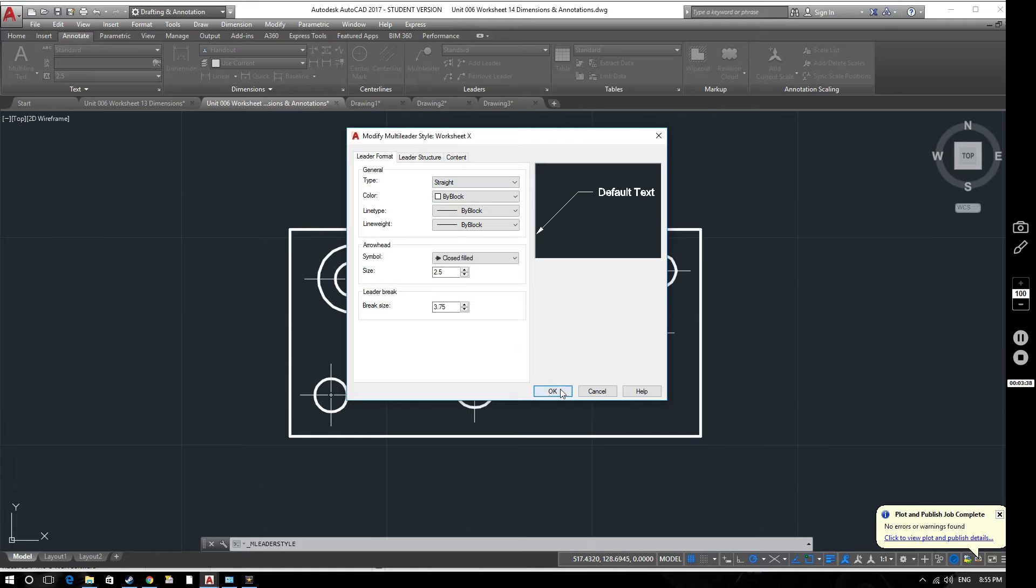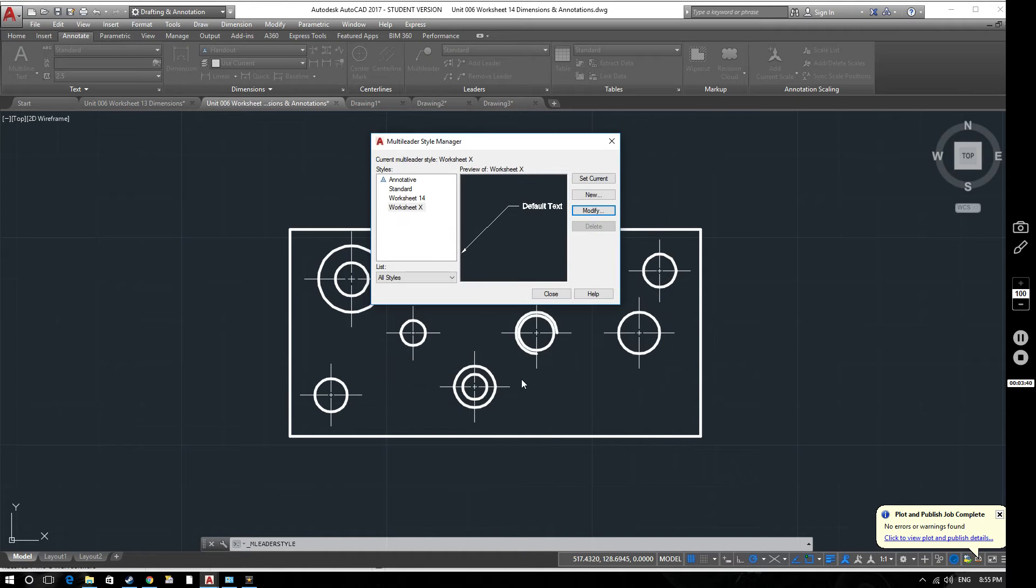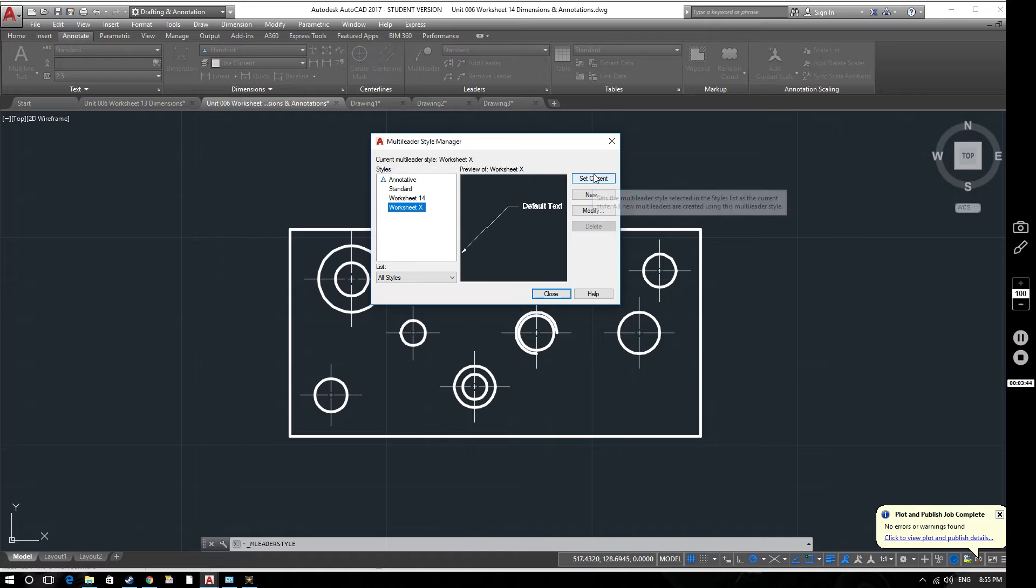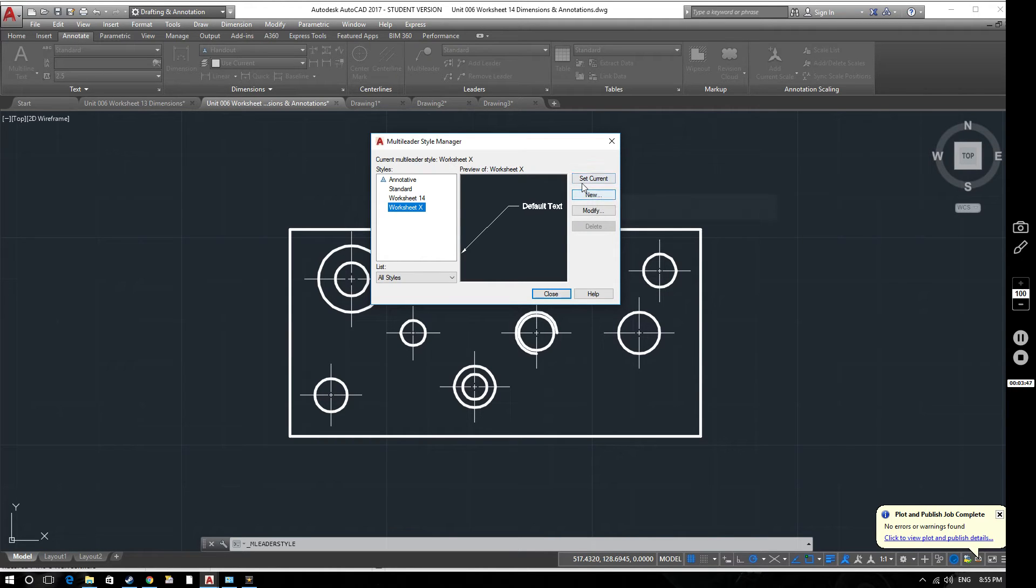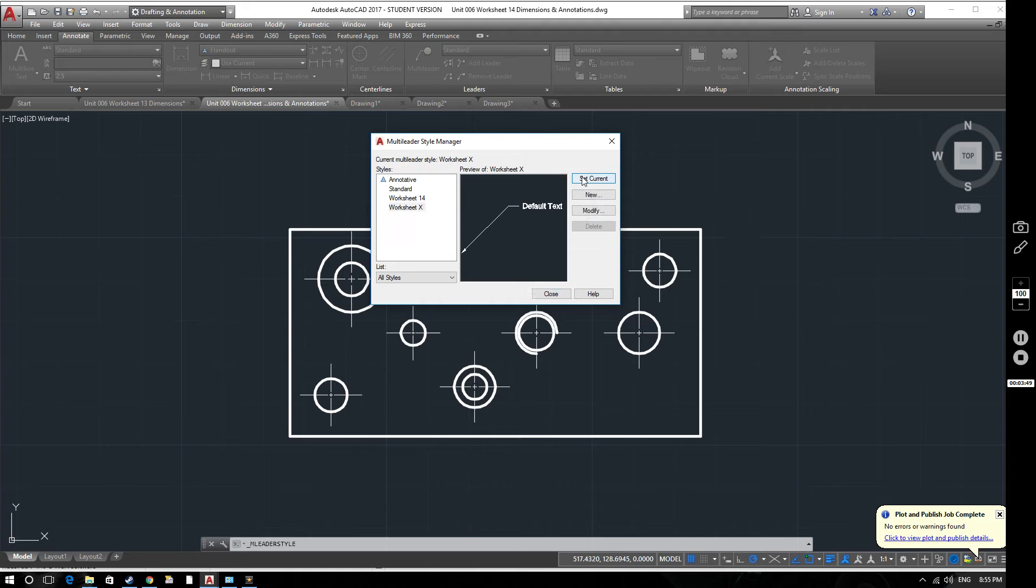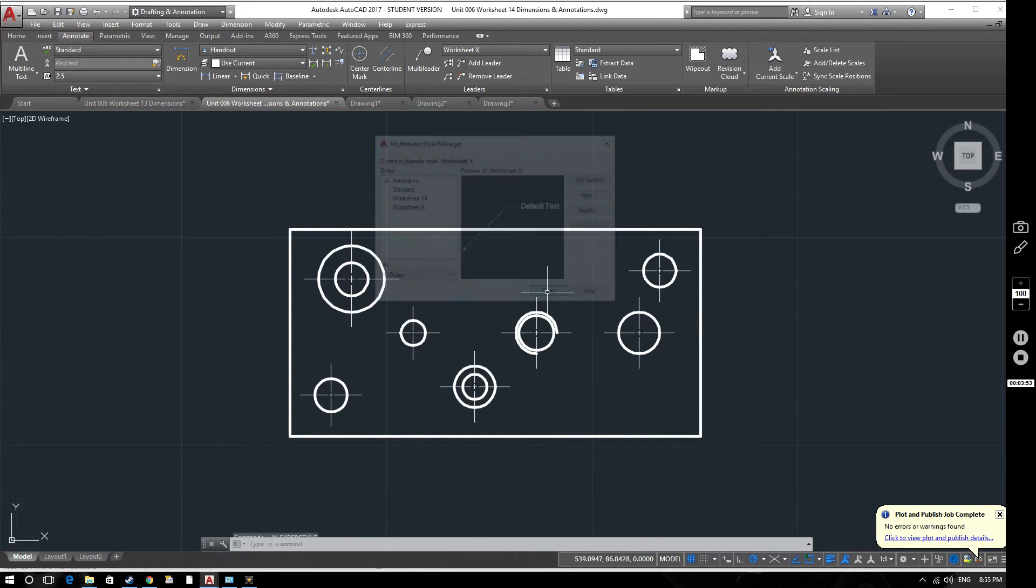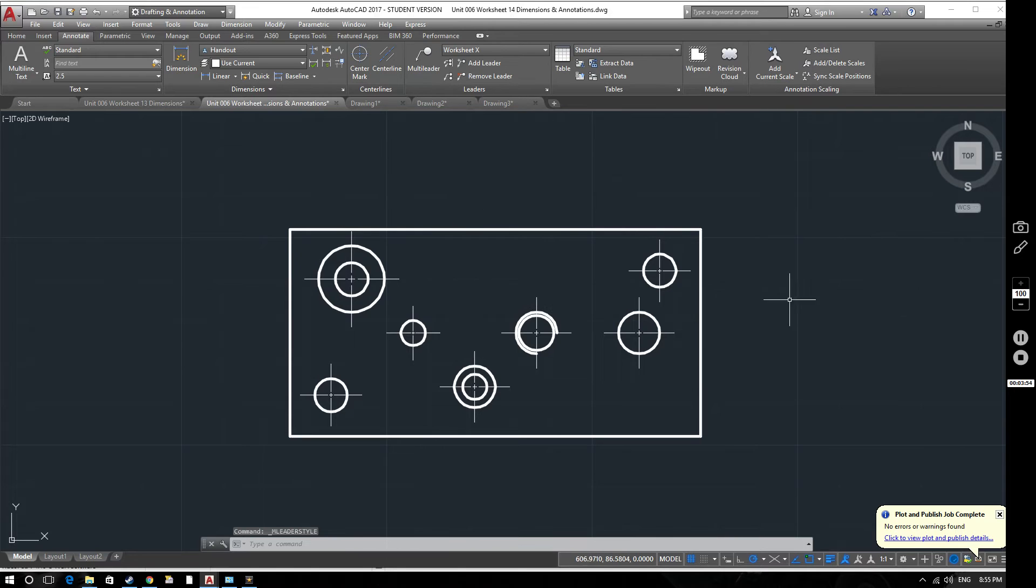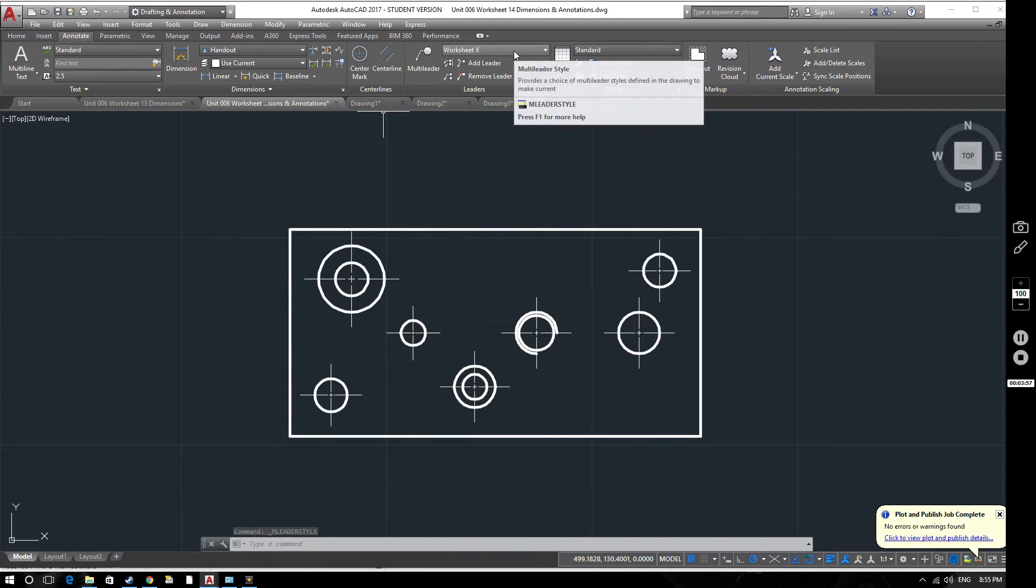We'll save that as worksheet X. And then if we want to actually use it, we can set that as current. So we'll set that as current. That's the one we want to work with. So if we now close this window down, you can see that worksheet X is now ready to go.